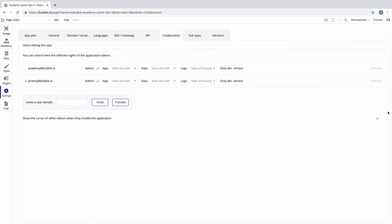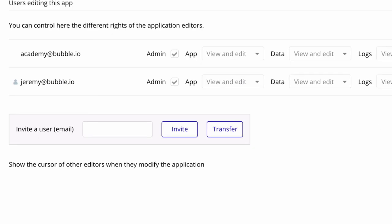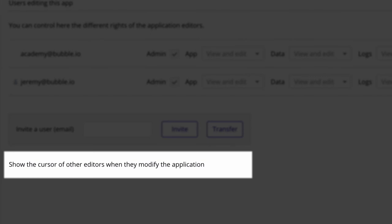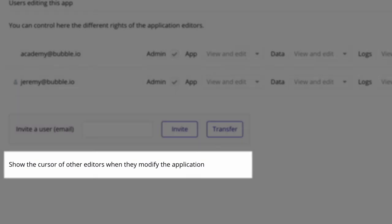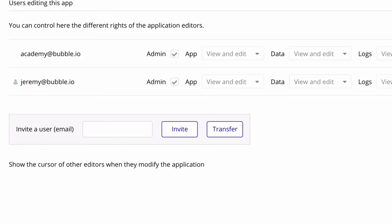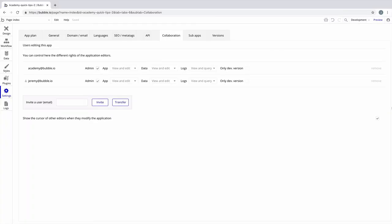If your collaborator is working alongside you while building, you can show their mouse cursor so you know where they are so you don't edit the same thing at the same time.